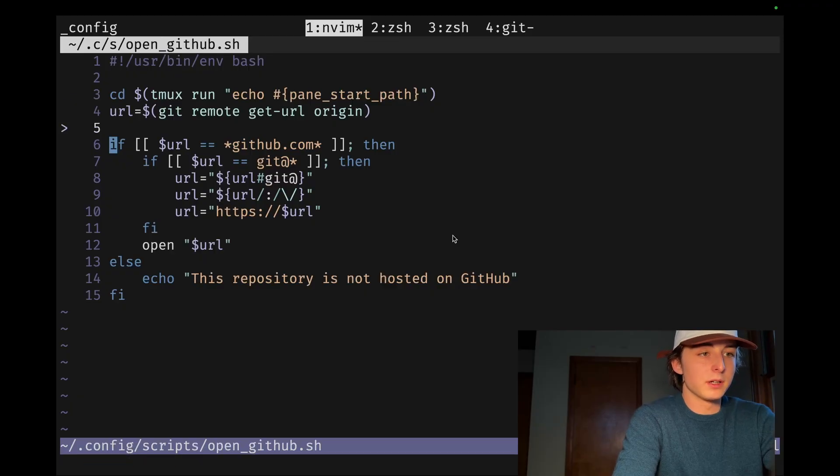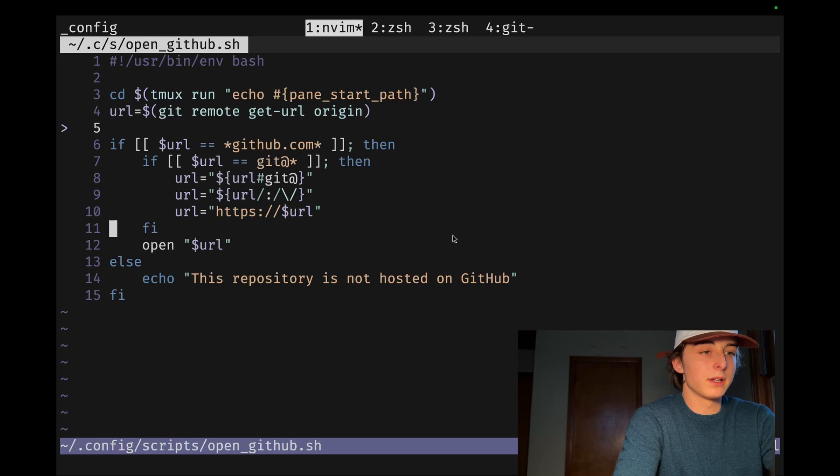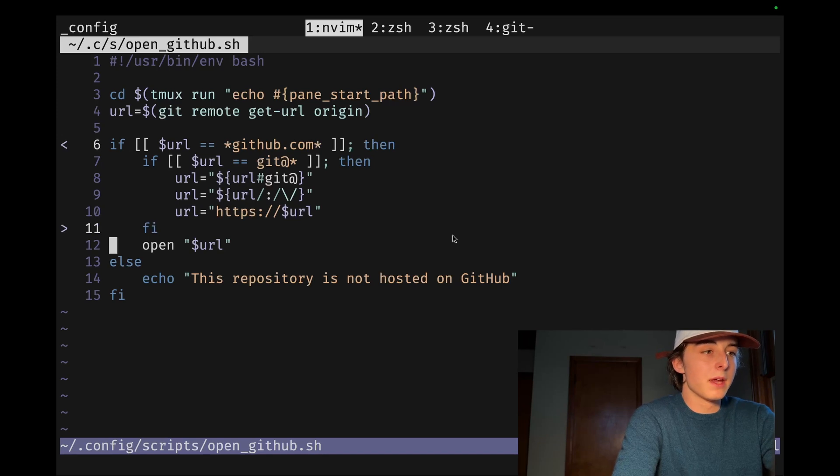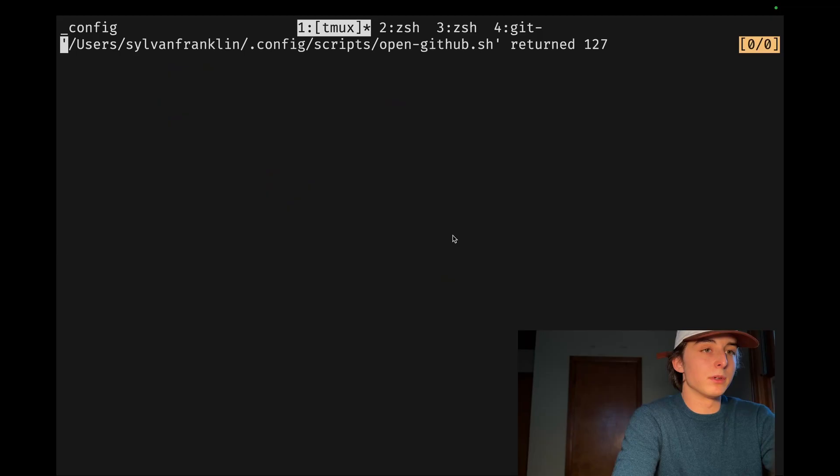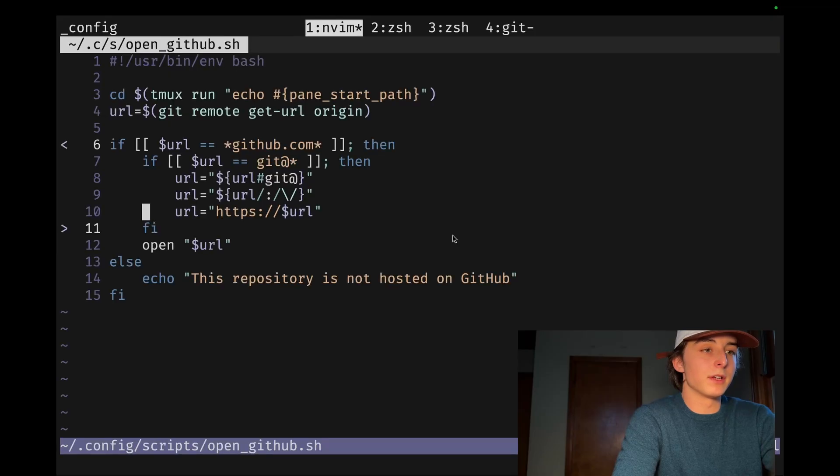So like GitLab or Azure or any other kind of remote URL thing. And yeah, it's just the best. It saves me an incredible amount of time every day.